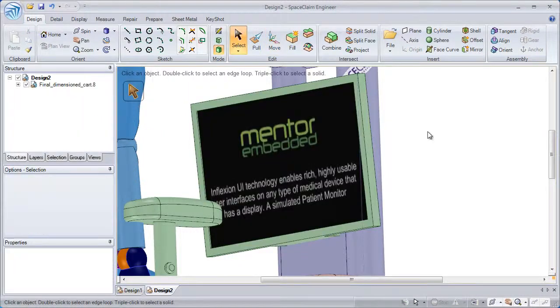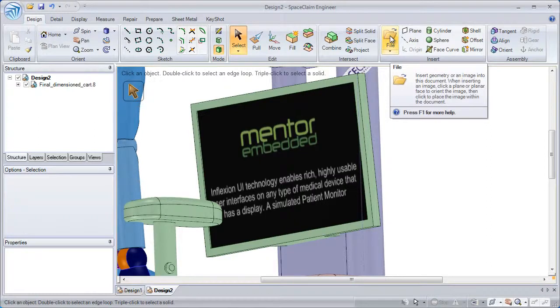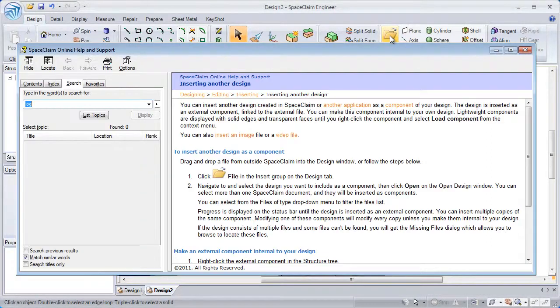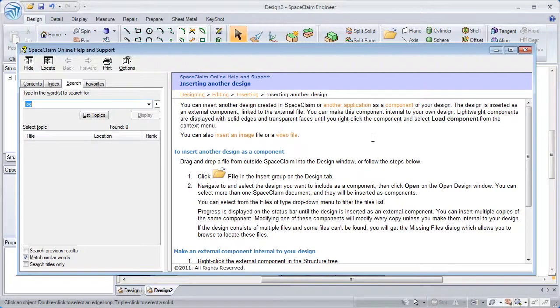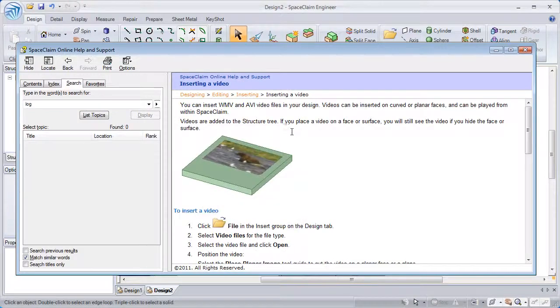For additional questions regarding inserting an image or file, hover your cursor over the insert file button, press F1 for more help, and it will bring you to the help page for inserting other files. Here you'll find links for inserting an image or a video.